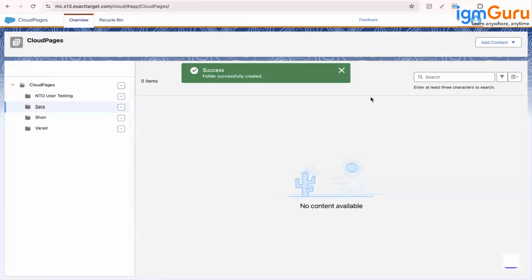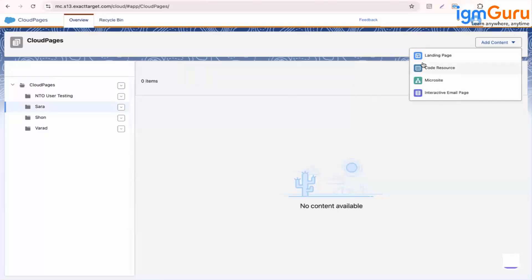So when you click on Sara, you will see add content. Under add content, we have these options: landing page, code resource, microsite interactive.